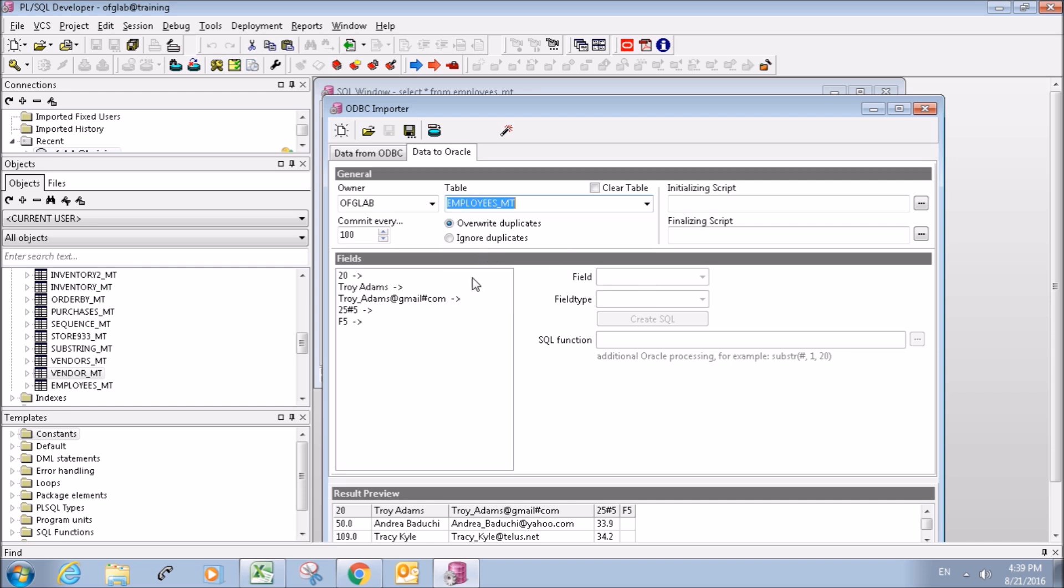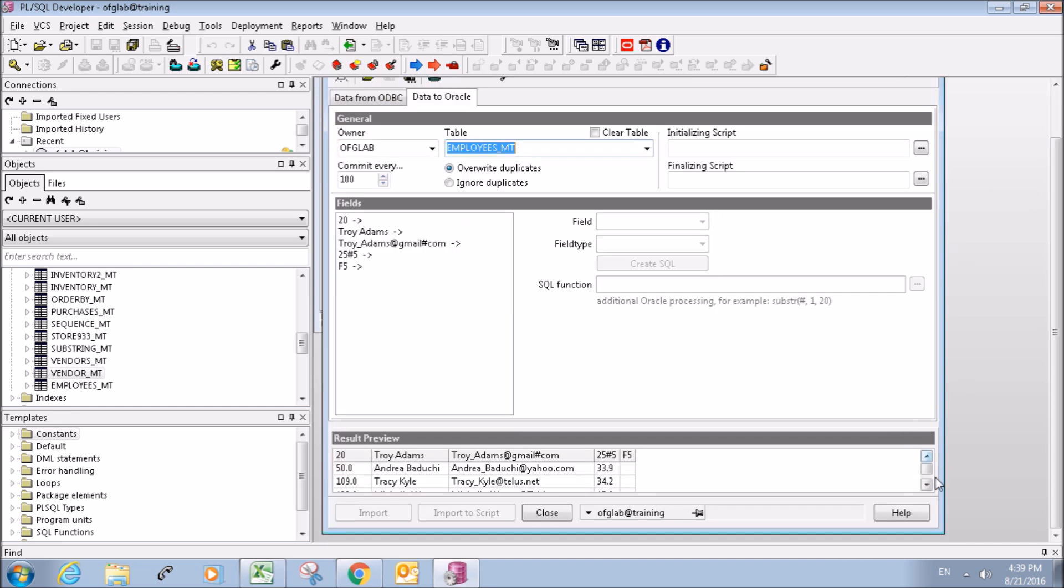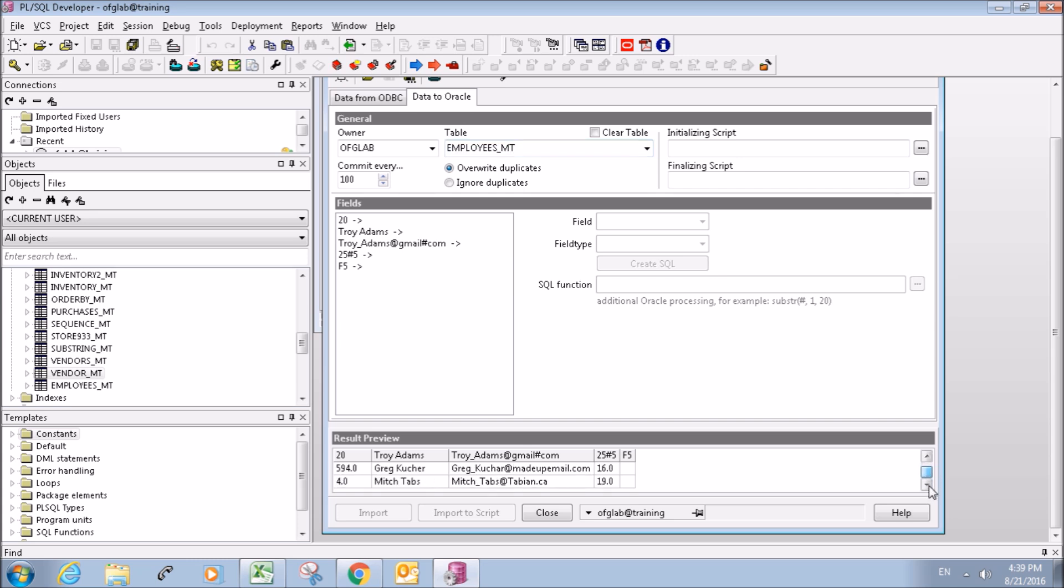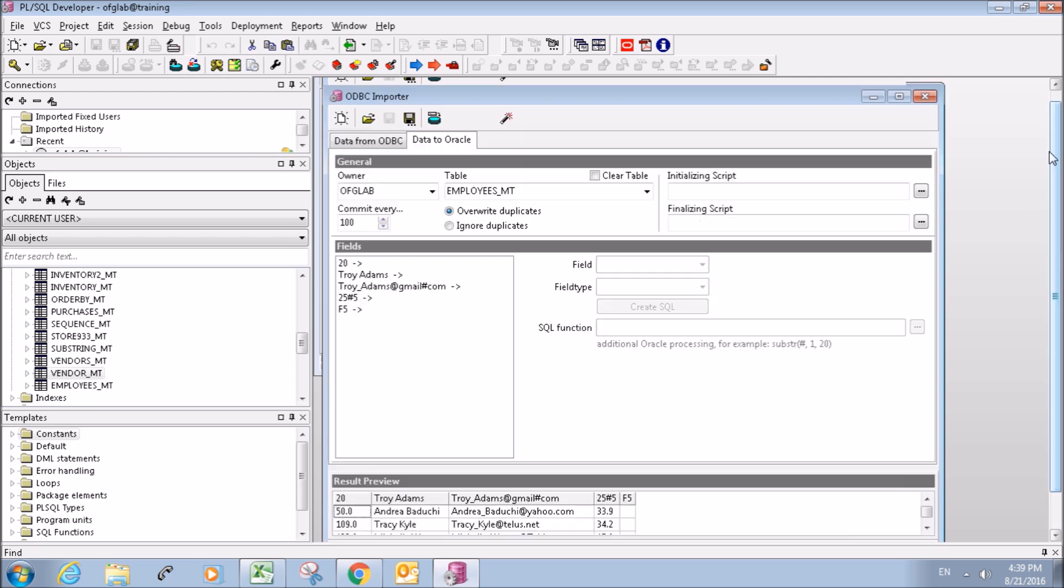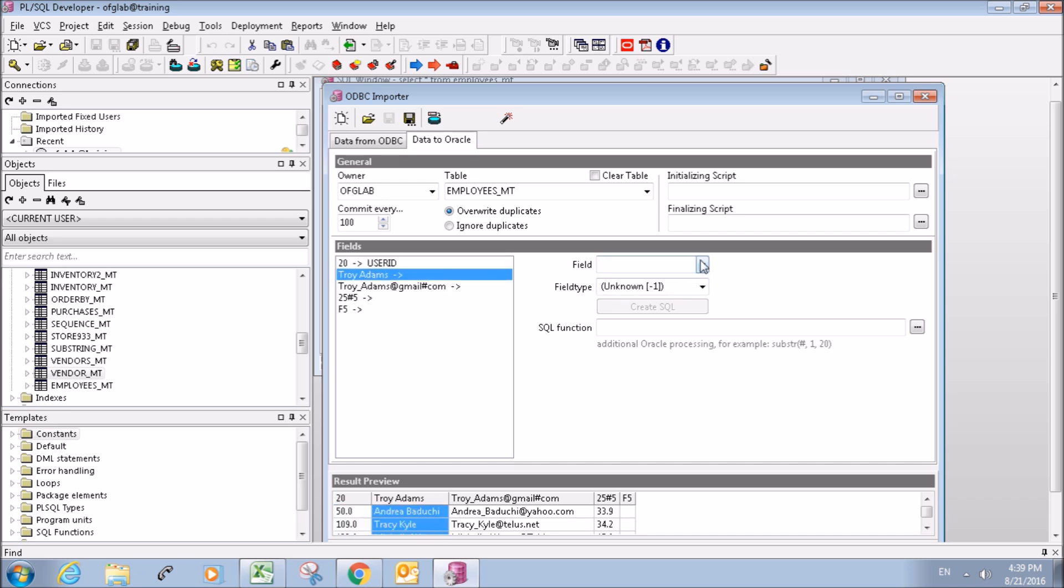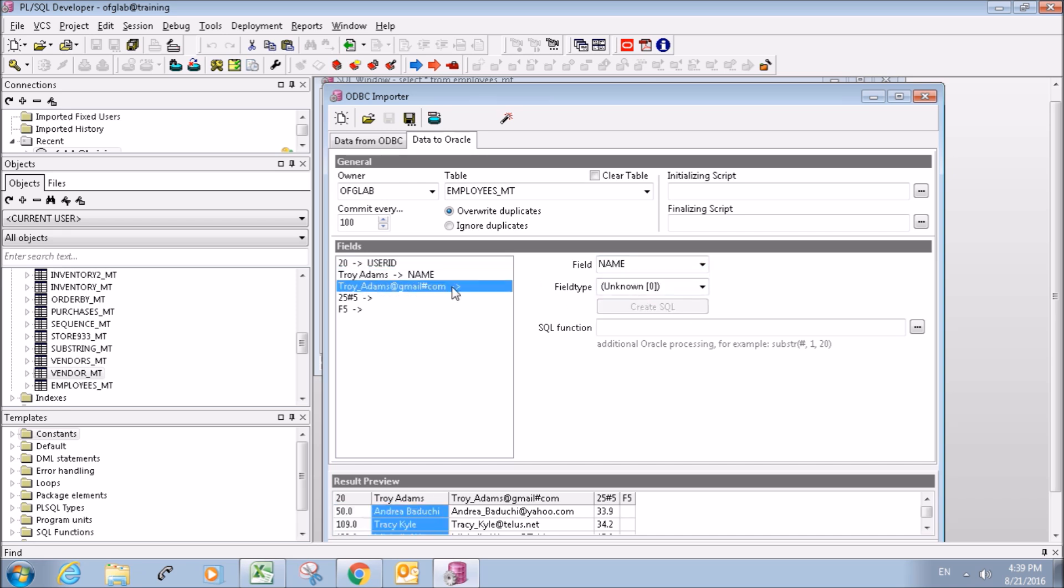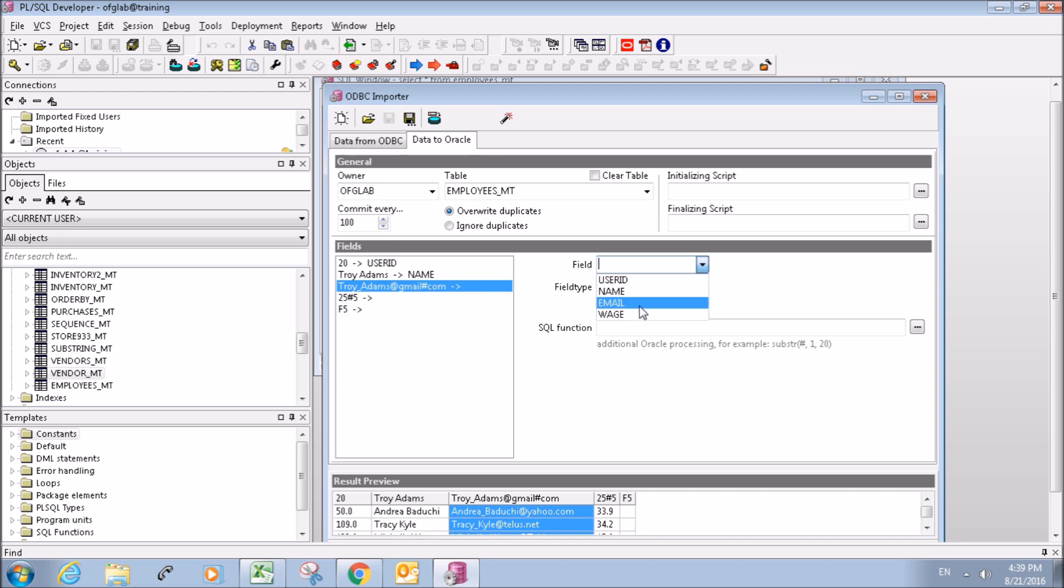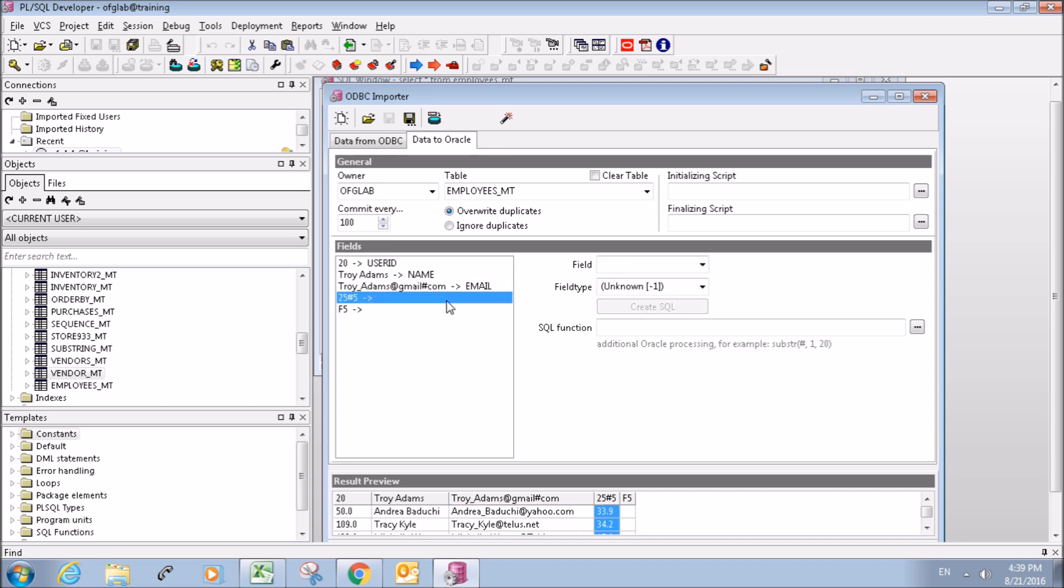Looks good. Scroll down, check out the preview down here, looks pretty good. We can assign our fields: user ID, name, email, wage. All right, it looks good.